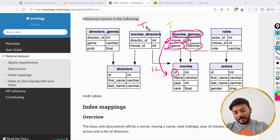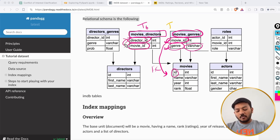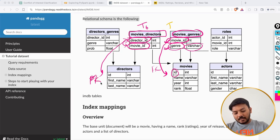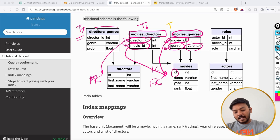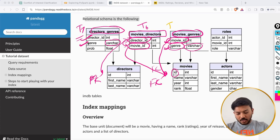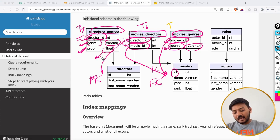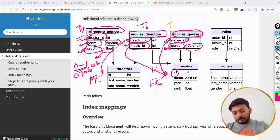Next we have the movies_director table with director_id and movie_id, which tells you who directed a particular movie. Both columns act as foreign keys to the directors and movies tables respectively. The last table is directors_genre, which has director_id, the genre of movie that director shoots, and the probability of that director shooting that genre — a float value between 0 and 1, such as 0.7, 0.6, or 0.289.